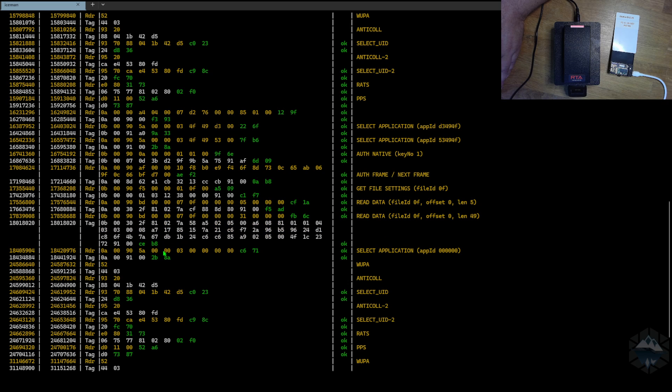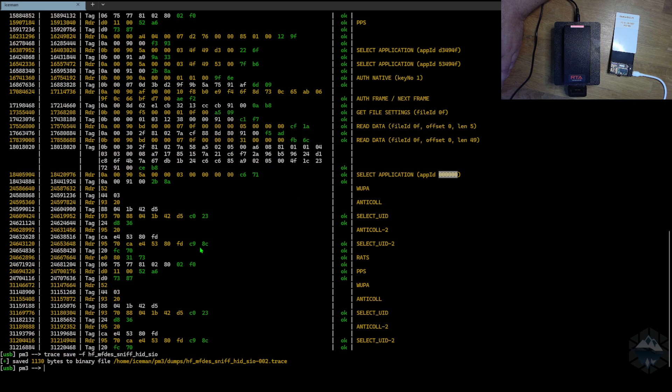After that, it goes back and tries to read the app and master application 000. And that's it. Nothing else happens.